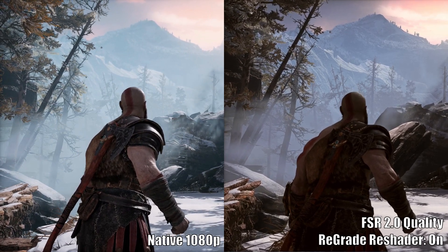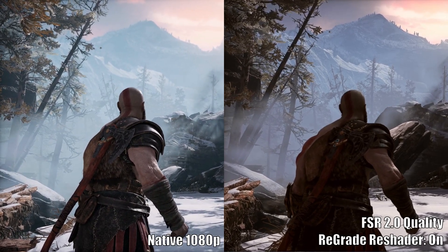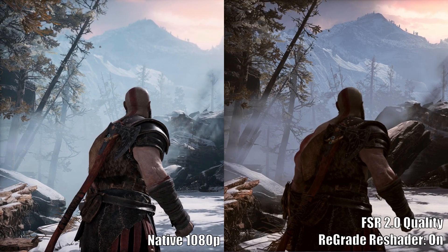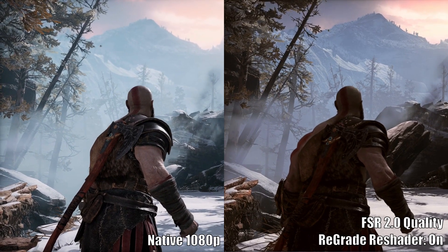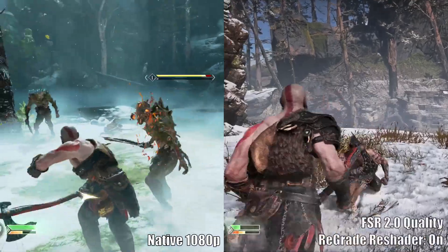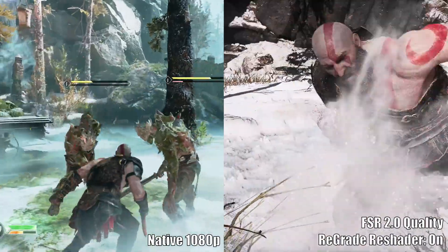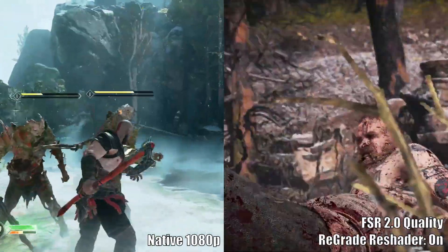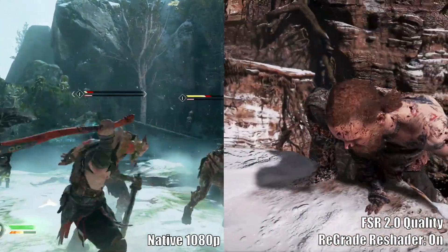The combination of Regrade Plus mod with the FSR 2.0 sharpening technique delivers picture quality that's on par, if not better, than what you'd get from the native 1080 resolution settings. Of course, beauty is in the eye of the beholder. So, tell me, what kind of settings do you like when you play God of War Ragnarok?